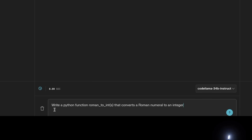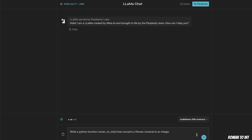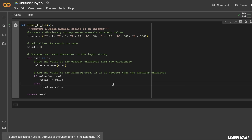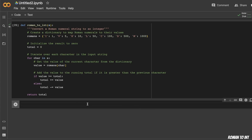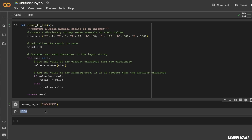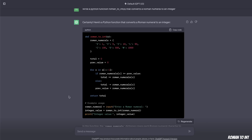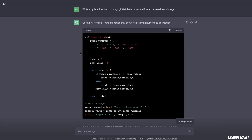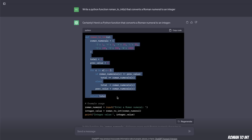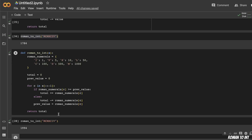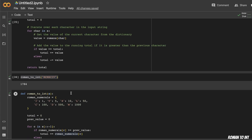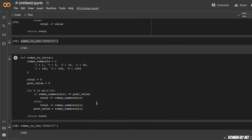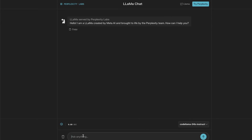This one is trickier — write a Python function called 'roman_to_integer' that converts a Roman numeral to an integer value. Code Llama provided an implementation, but when I tested it with a Roman numeral representing 1994, it got it wrong. ChatGPT, given the exact same prompt, got it right. So there's likely a small logic mistake in Code Llama's implementation. This one is a fail for Code Llama and a pass for ChatGPT.